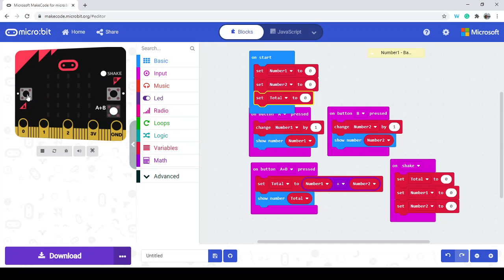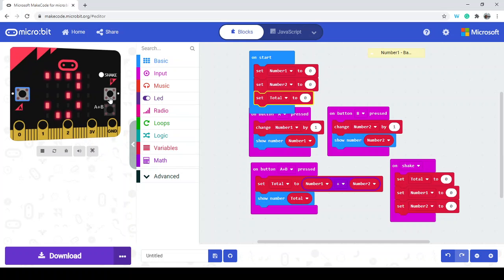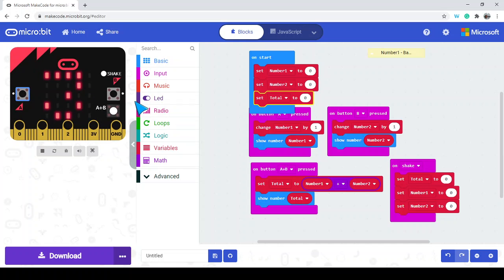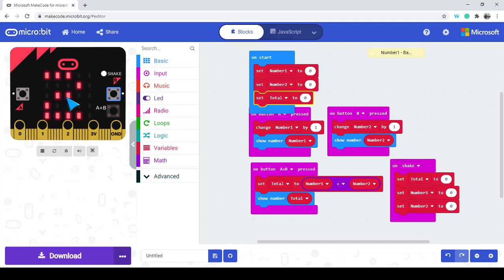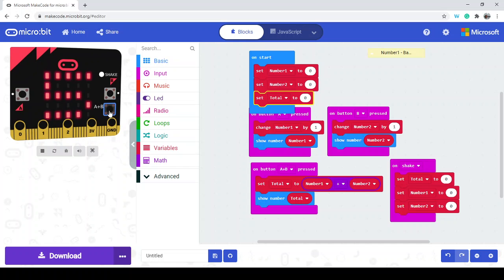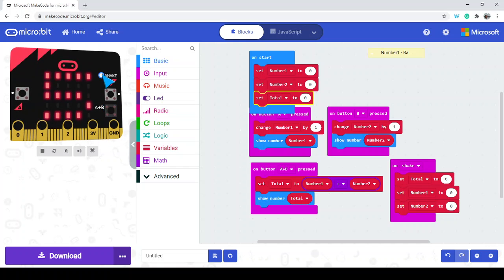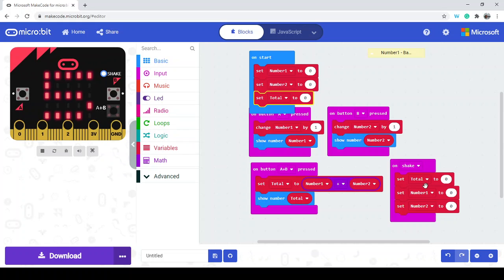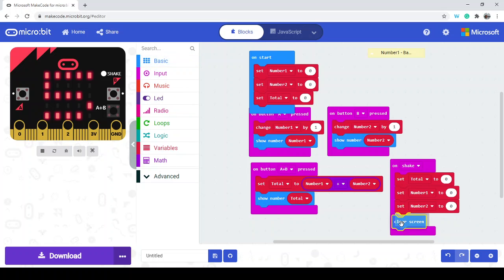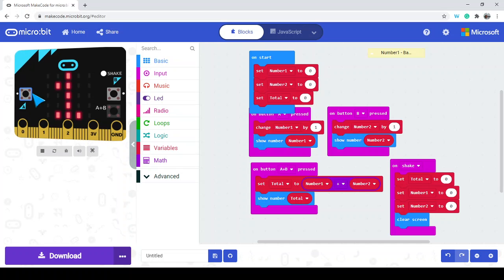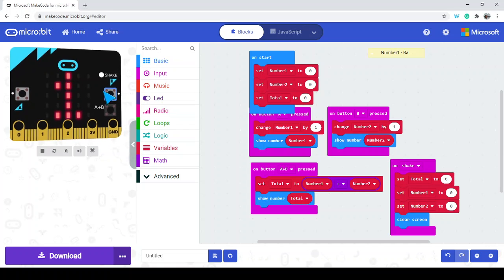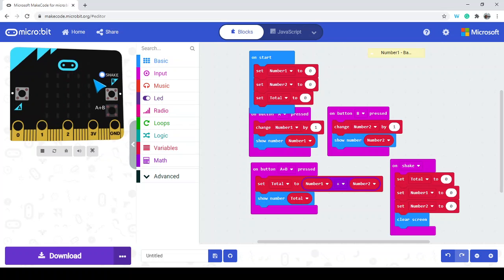Then we can press button A to make number 1 equal to 3, and number 2 equal to 2. Pressing A and B together gives 5. I can press shake to clear it. We should also clear the screen as well so we're ready to go for another calculation. Let's just do 1 — there we are. And then if I do a shake, that'll clear it all off.